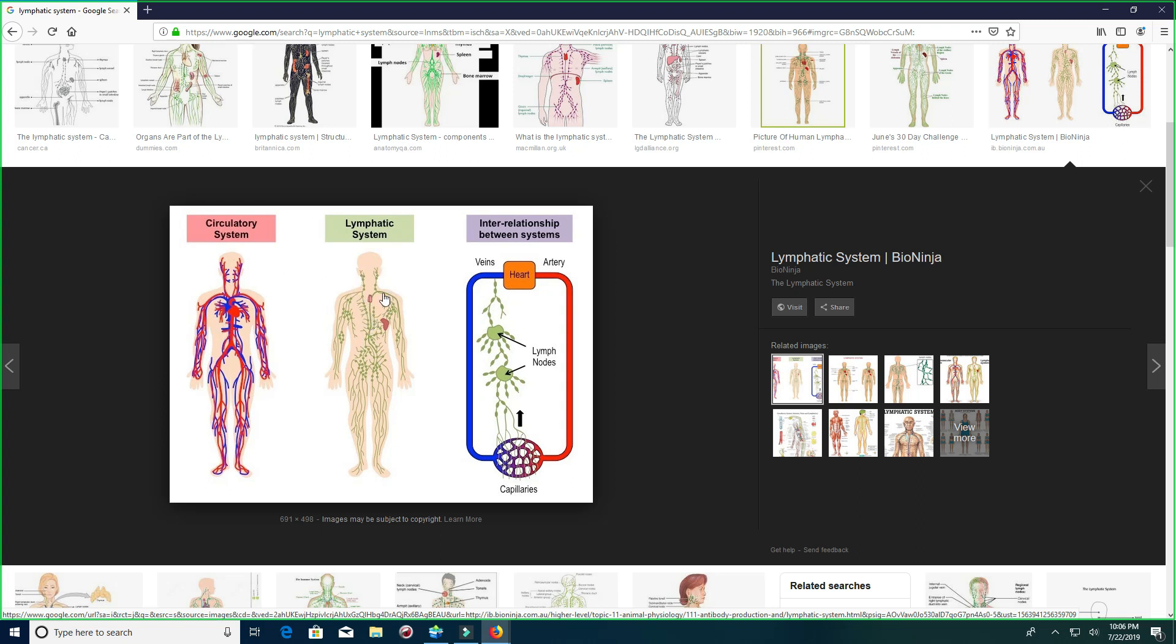Two very important systems in the human body. And many, many people have not only a circulatory system problem, they have a lymphatic system problem, causing a whole host of issues.